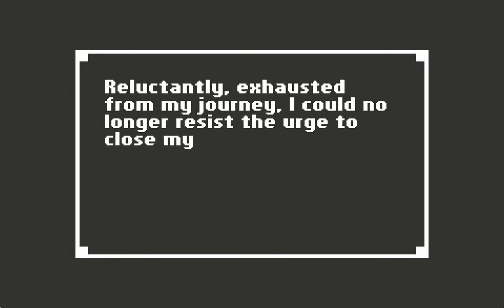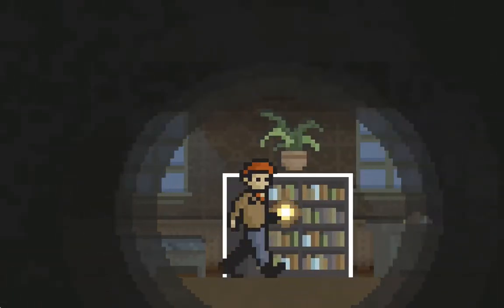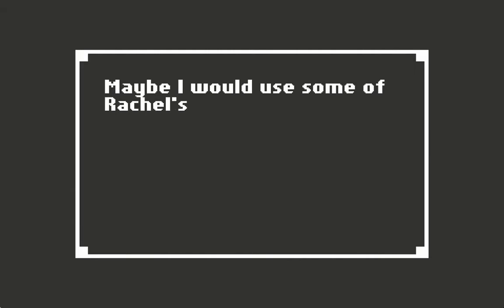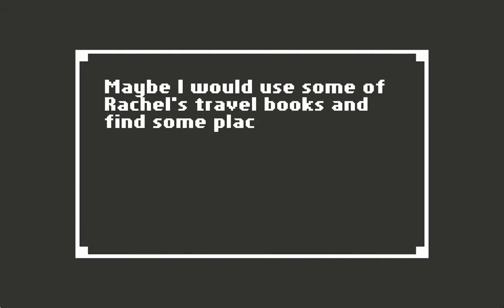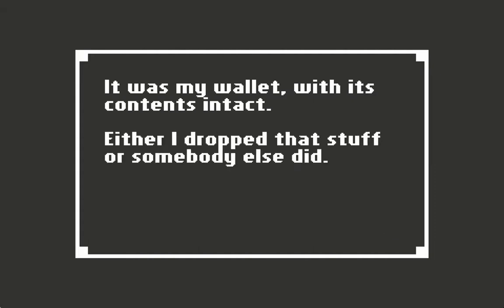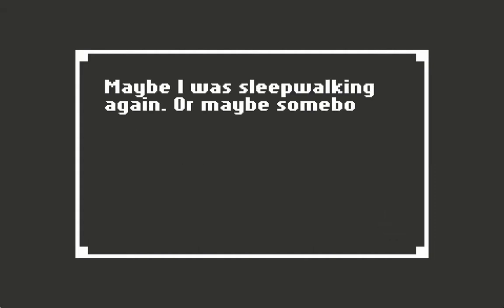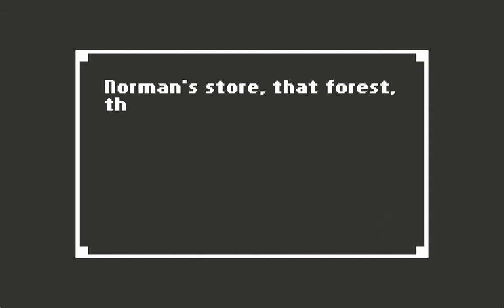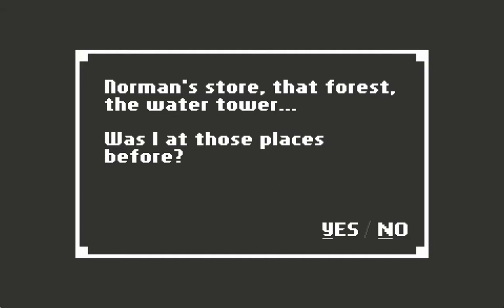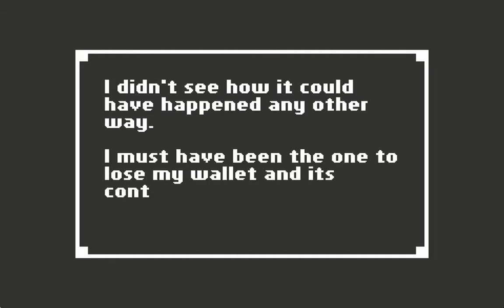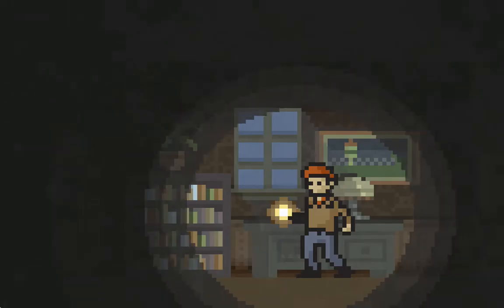Reluctantly exhausted from my journey, I can no longer resist the urge to close my eyes. Maybe I would use some of Rachel's travel books and find some place to go. It's my wallet with its contents intact. Either I dropped that stuff or somebody else did. Maybe I was sleepwalking again. Norman's store, that forest, the water tower. Was I at those places before? I must have been the one to lose my wallet and its contents. What does that mean?